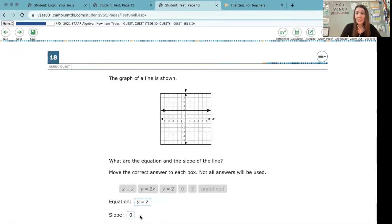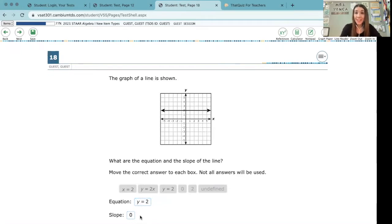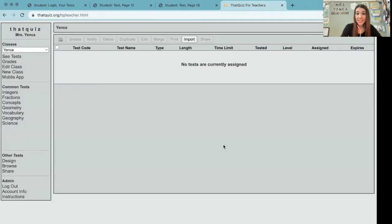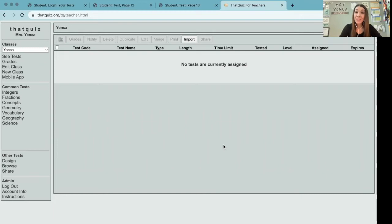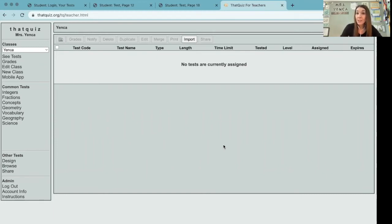So I'm really excited to share a tool that I use for formative assessment all the time, and that is thatquiz.org. It is a web-based tool. It has exactly zero bells and zero whistles, but it's a really great creation platform if you're looking for a way to have your students experience something like drag-and-drop during your day-to-day instruction.